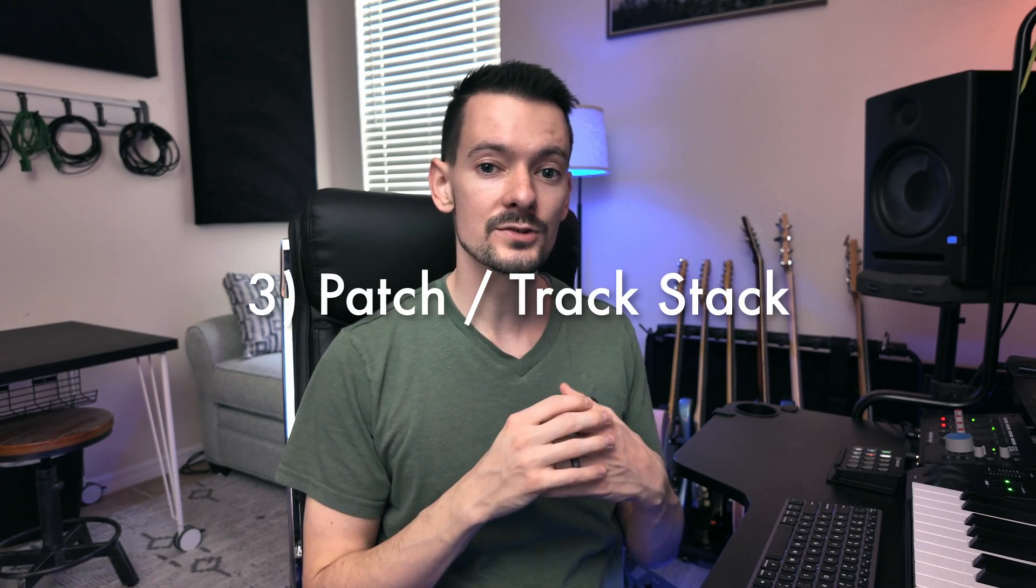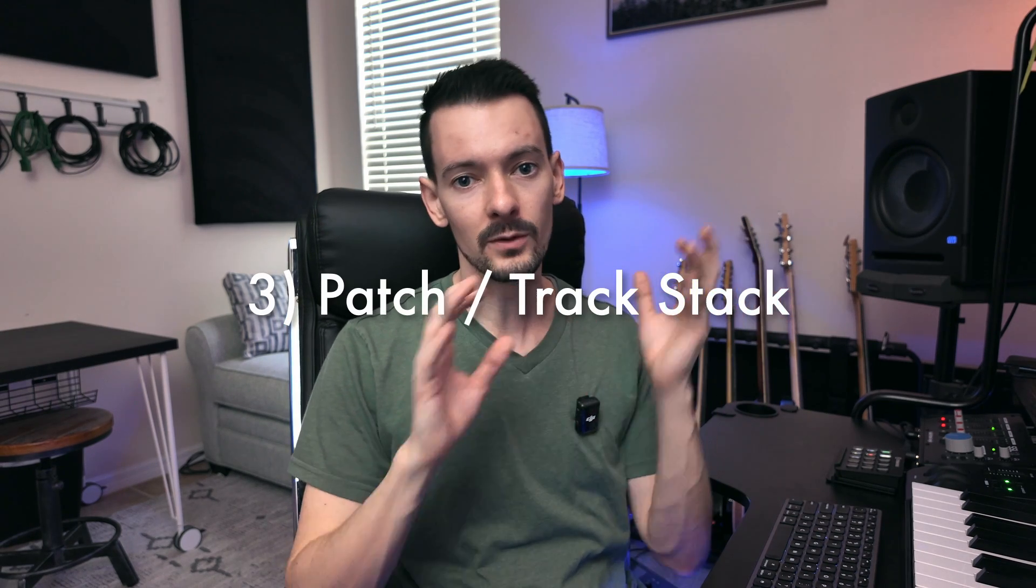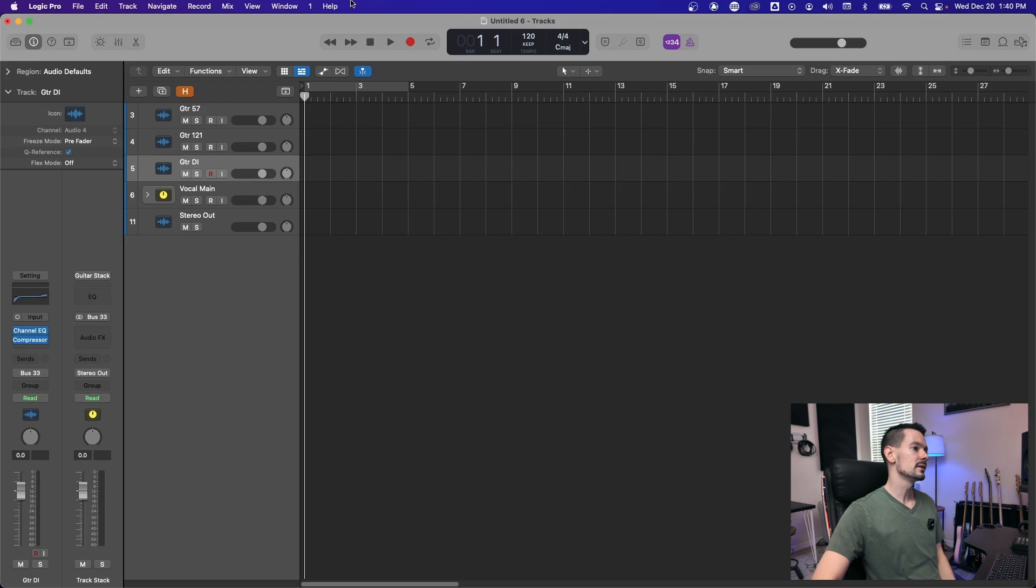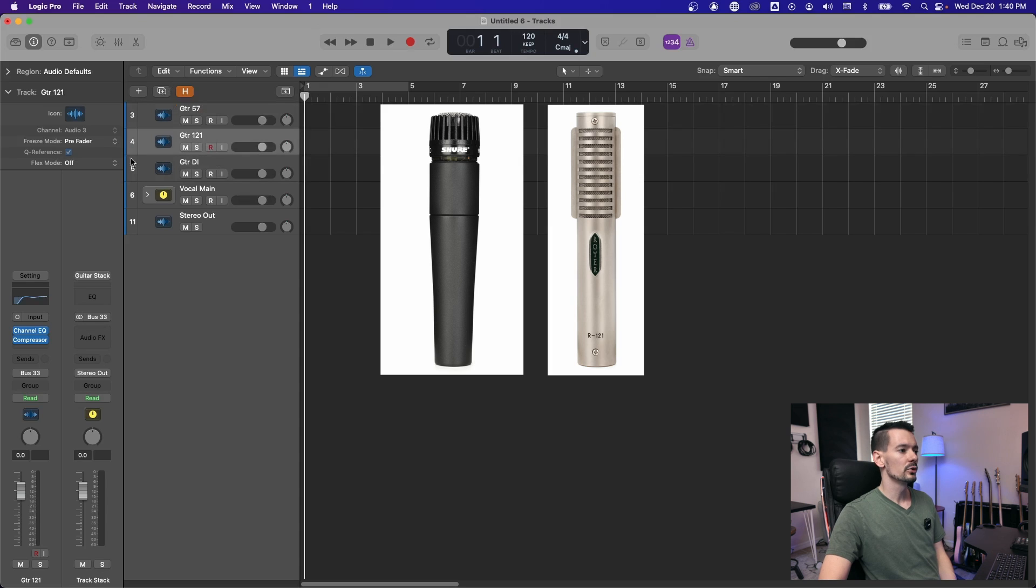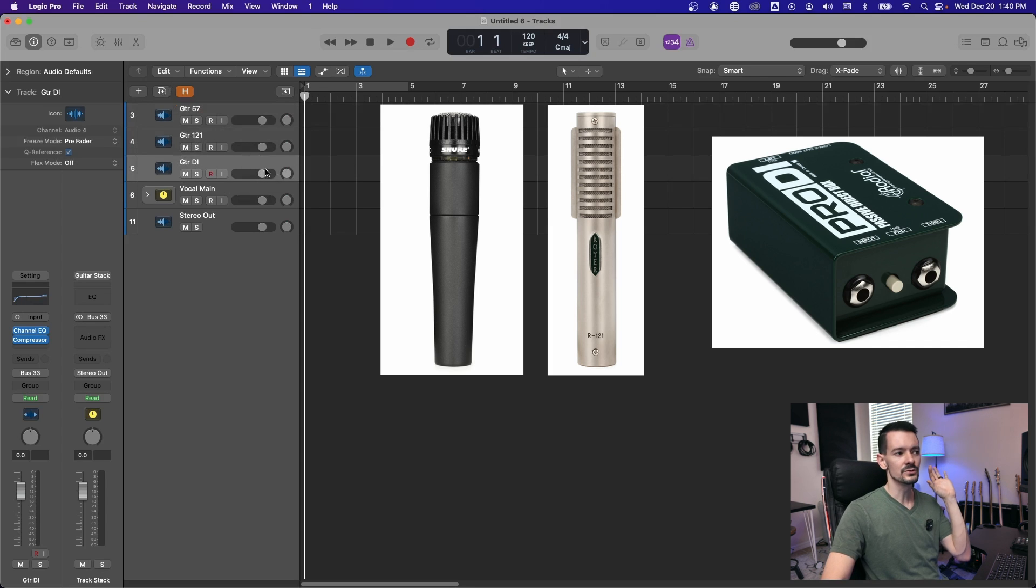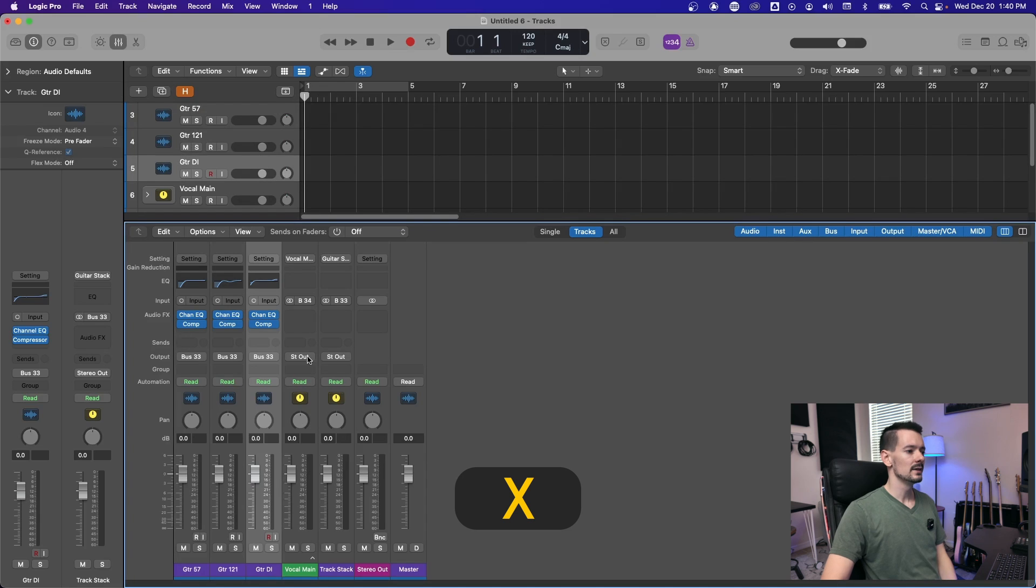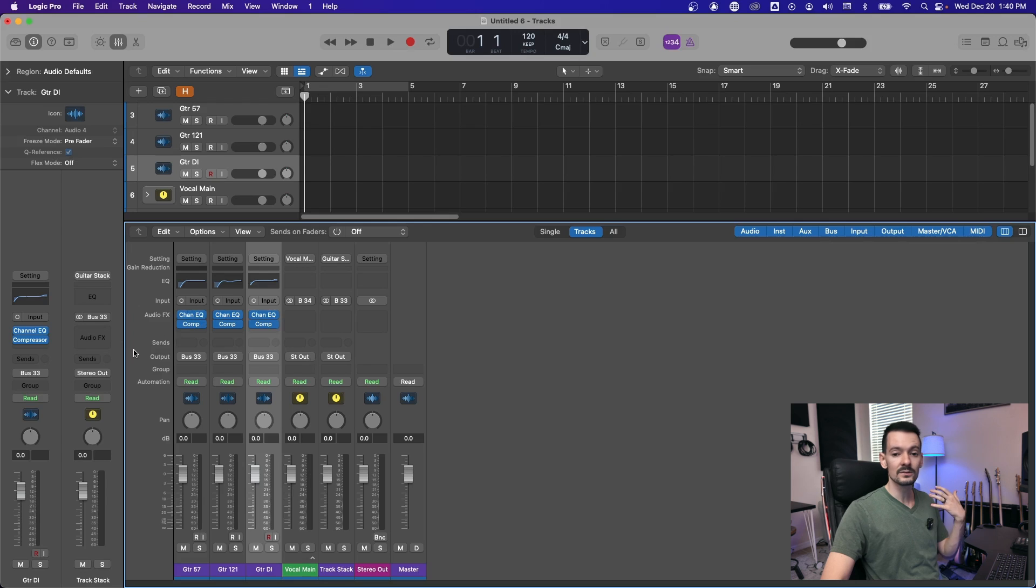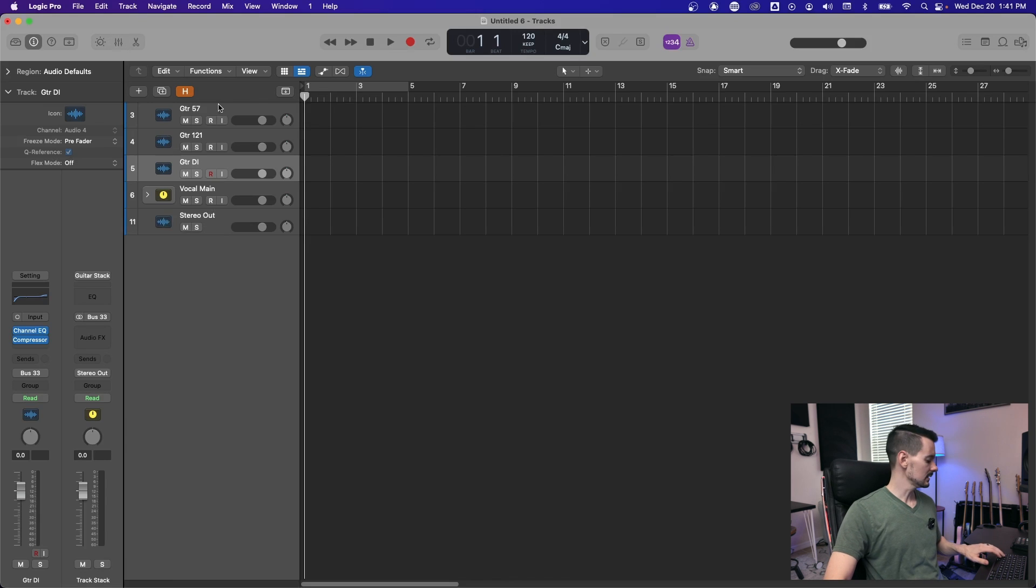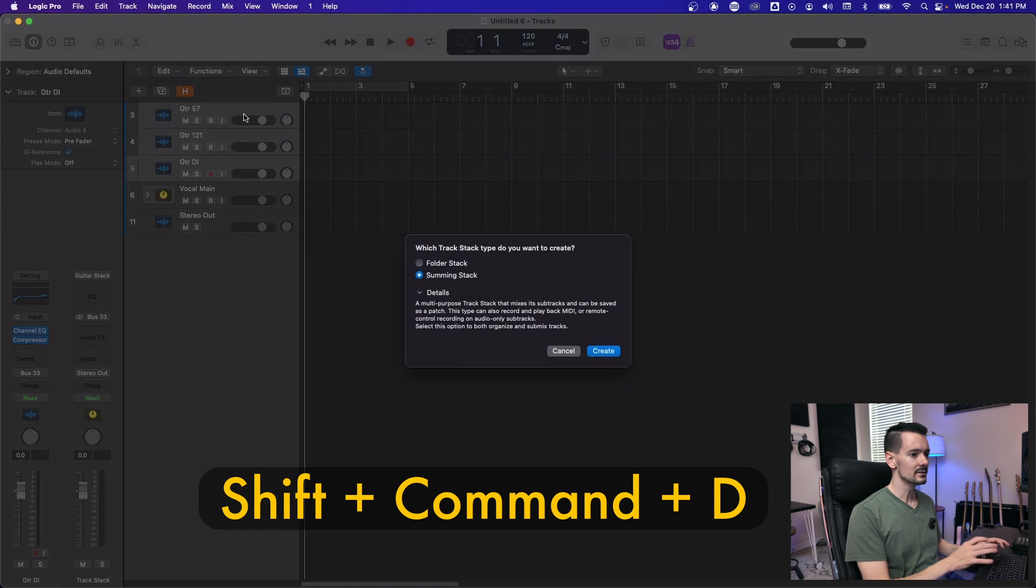The third type of preset is actually called a patch and it will let you save multiple tracks and drop them all in at the same time. Here's a really practical example for it. Say you're recording guitars and you have an SM57, a Royer 121, and a guitar DI. Every time you record guitars, you're reaching for these. And then in your mixer, you've already got EQ and compression that you like for all of those. So instead of having to recreate this every time, you're going to select them all and hit shift command D to create a track stack.